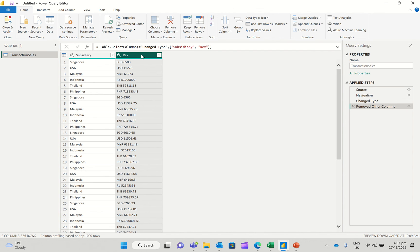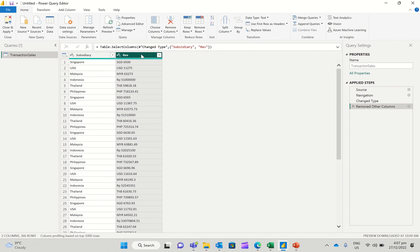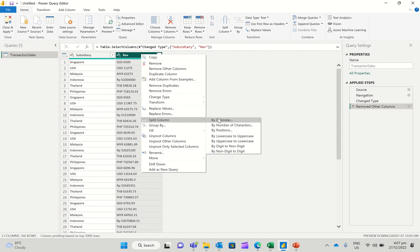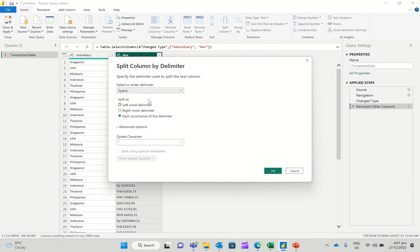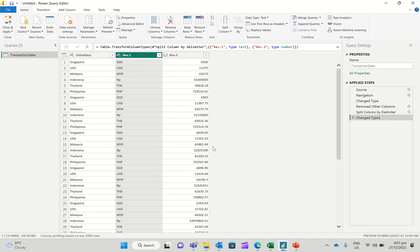...and then I can say, I want to separate out the currency and the amount. So I'm just going to say split column by delimiter, just pick the space as a delimiter and click OK. And lo and behold, we basically have got two columns now.